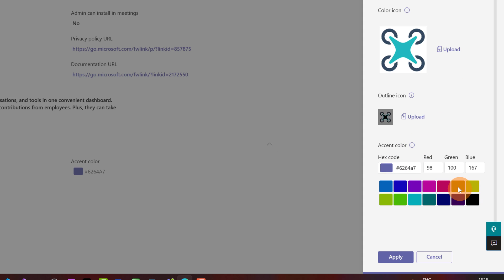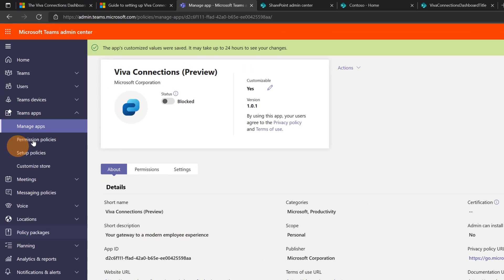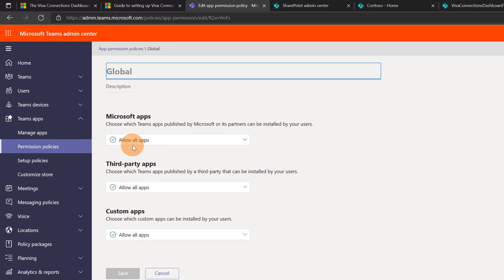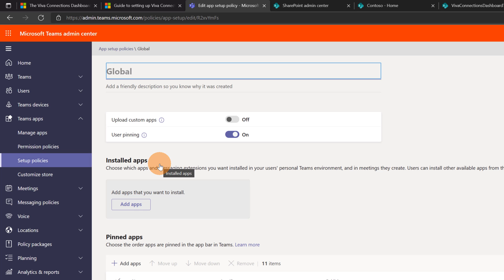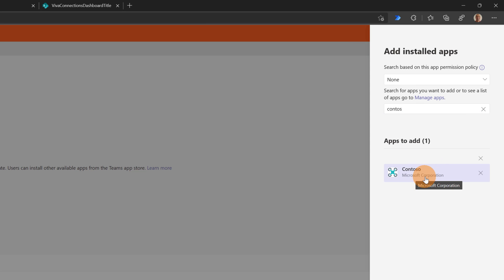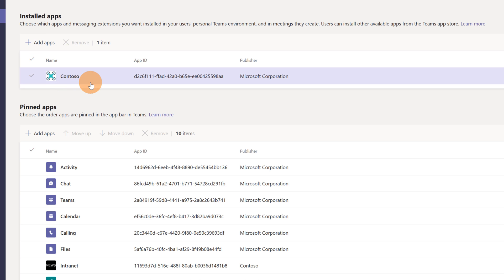I need to change the color here — let me select that one and click Apply. Now I can publish. The app is now published and available. I can now go to the permission policy under global and check if the app is available — 'Allow all apps' is set in the dropdown, so I can directly go to the setup policy. Let me open the global policy, which has an impact on the entire organization. I'll click 'Add apps', search for 'Contoso', and the app I just created appears. I can see the provider is Microsoft Corporation. Let me click Add — by doing that, this app will be automatically installed for everyone.